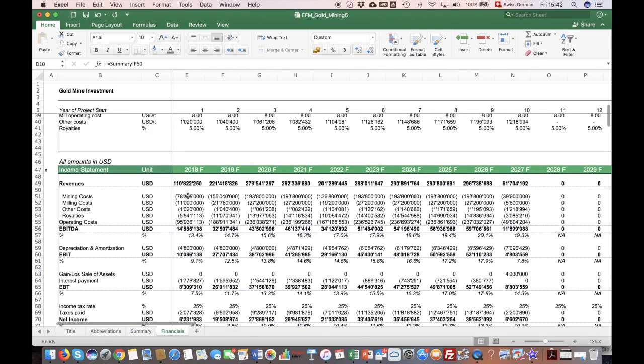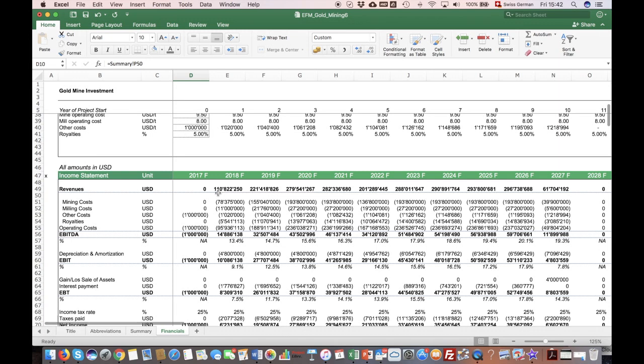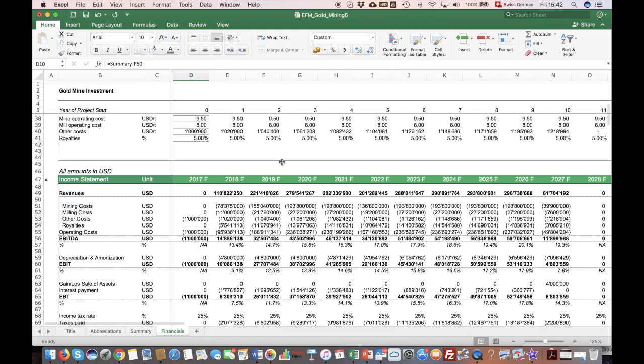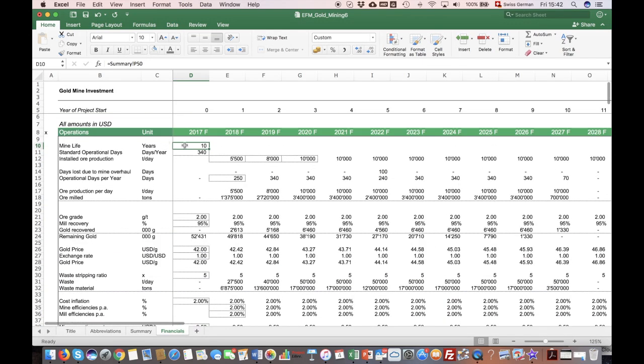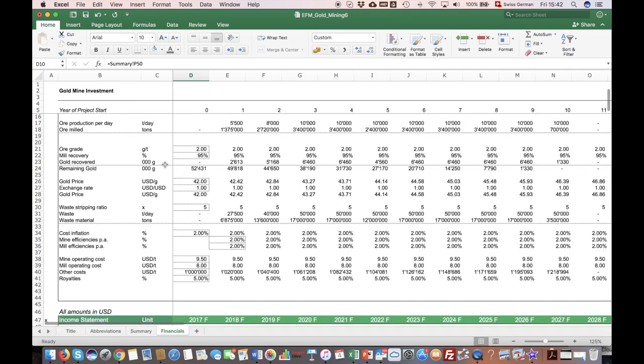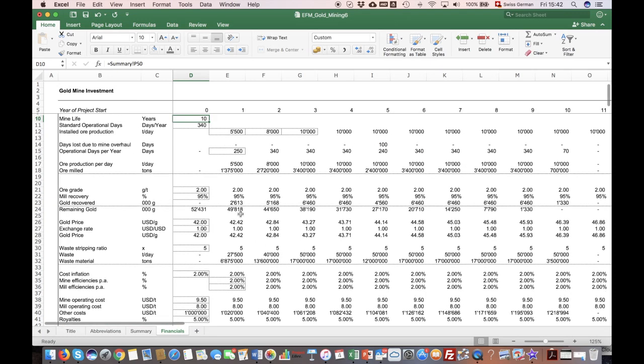So when we look at this project, we only consider the cash flows for a period of this mine life.